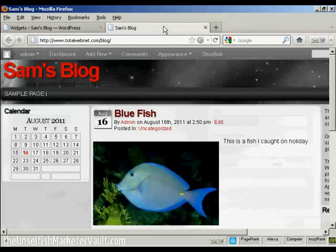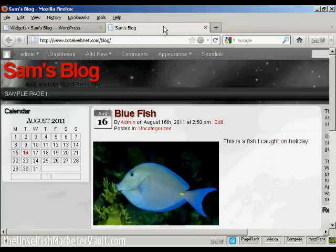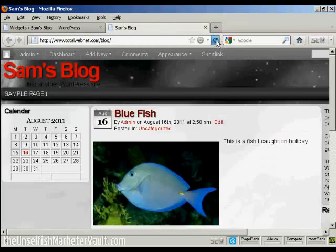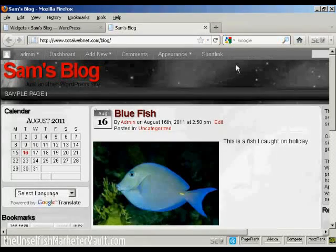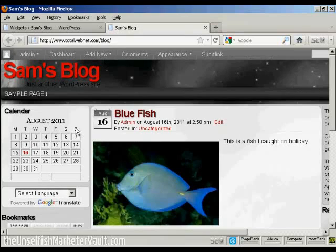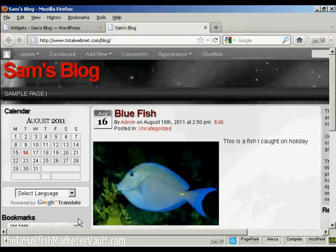Now if I go back to the main blog and refresh it again, you can see there we've got Google Translate, and we've got the bookmarks now installed.